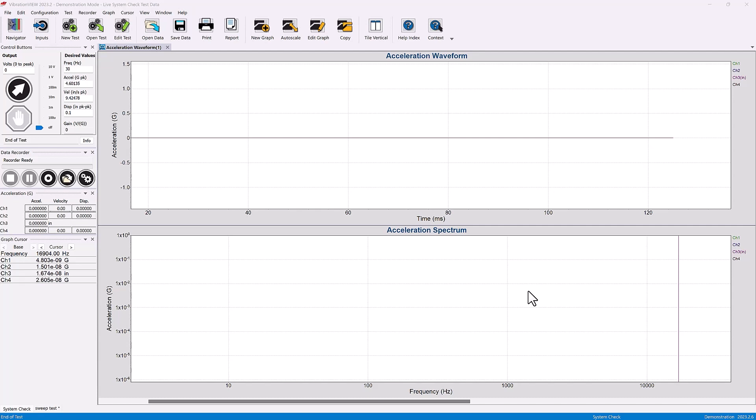Two very important parameters for designing a test are the test abort limits and the test tolerance limits. I want to take a look at those today.